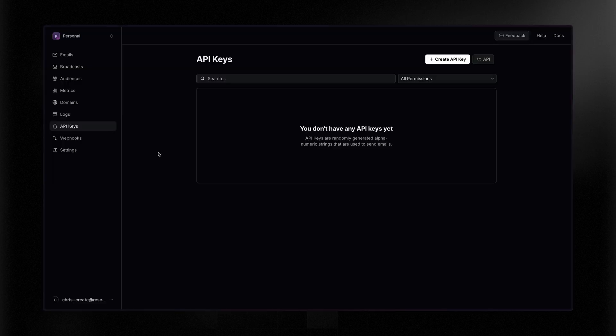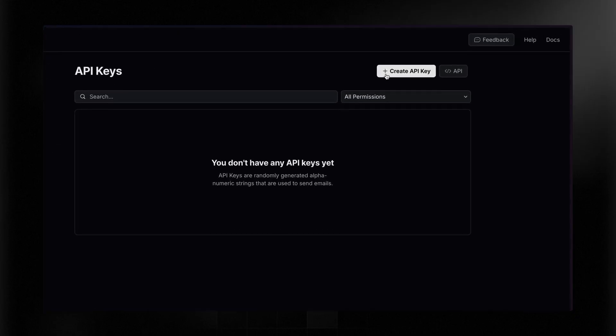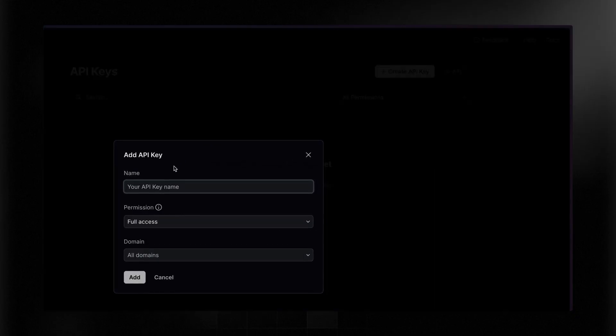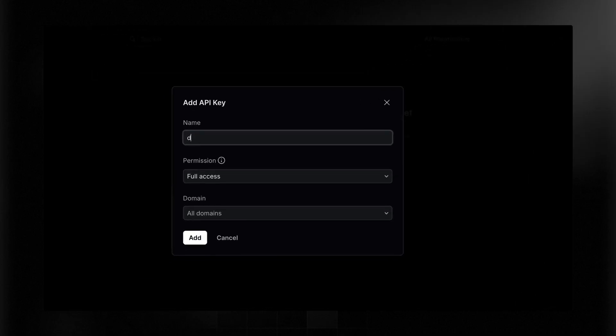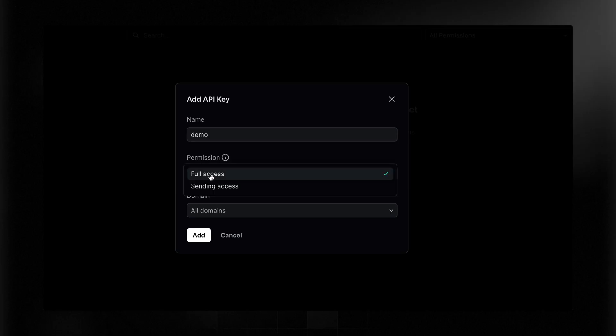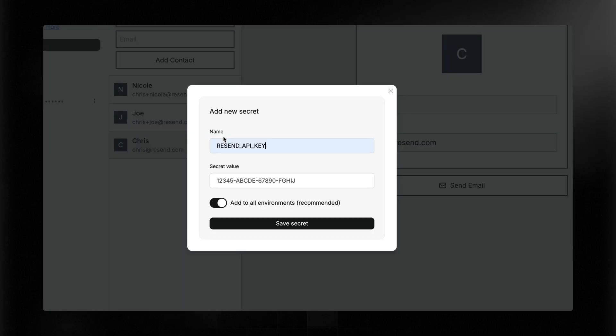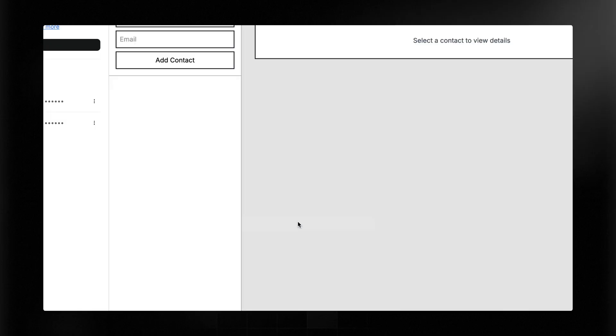I'm back in my Resend dashboard and I've clicked on API keys. Let's go ahead and create a new API key. Right now, I'm just going to call this something like demo. You can name it whatever you want. It's just an identifier for you to know. You can set full access or only sending access. I'll just keep it at full access in all domains since I only have one and click add. Now, importantly, you can only see this once. So you want to copy it right here and you're going to store it in your project. So back in my project, I'm going to simply paste it directly in here. And now everything should be up to date.